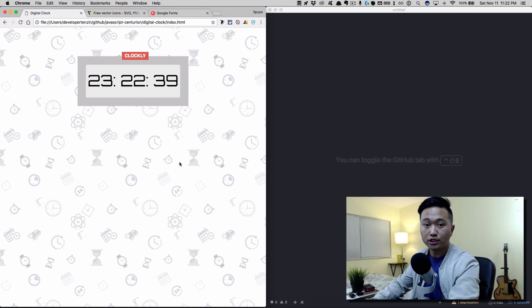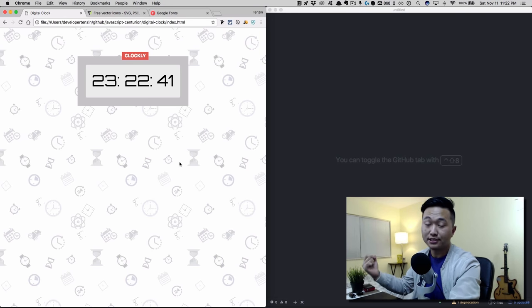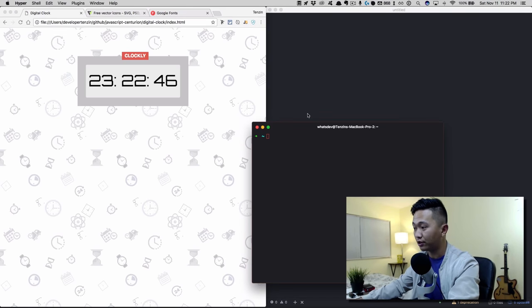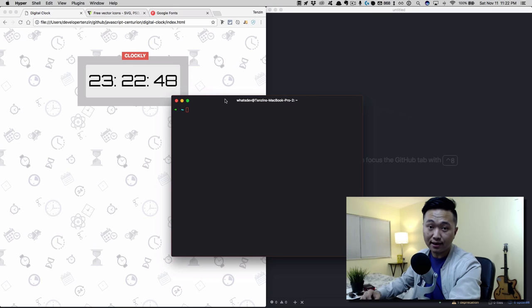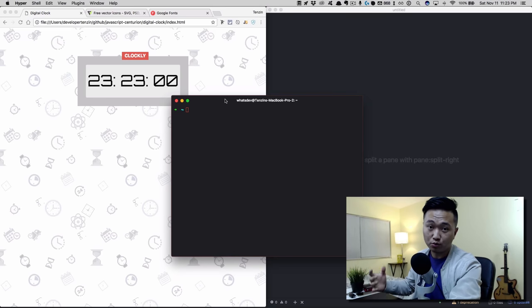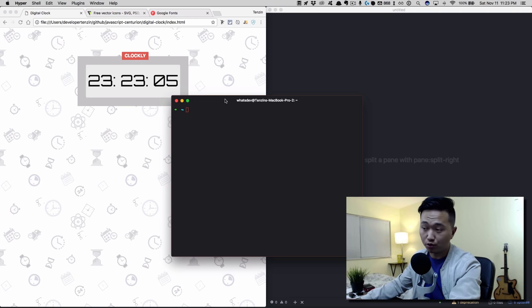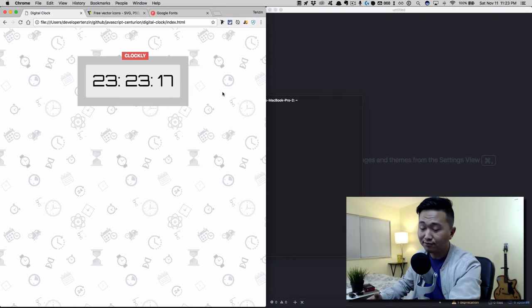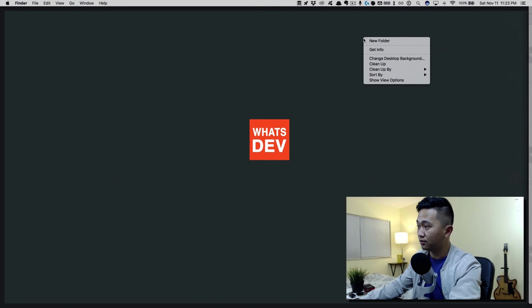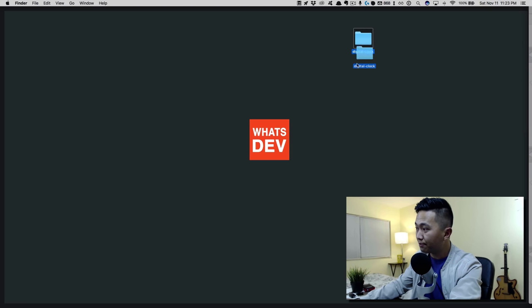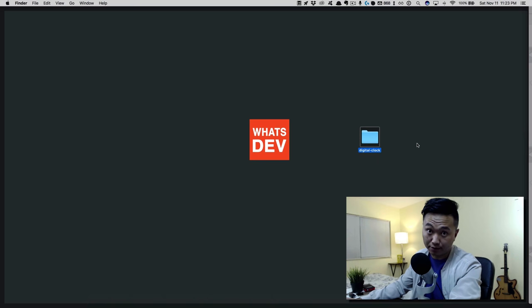First, I'm going to create a folder called 'digital clock' and open that in Atom. I'll be using a program called Hyper — it's a command line interface available for Windows, Mac, and Linux. If you're not comfortable with the command line, just go to the desktop, create a new folder, name it 'digital clock', and drag and drop it into Atom.